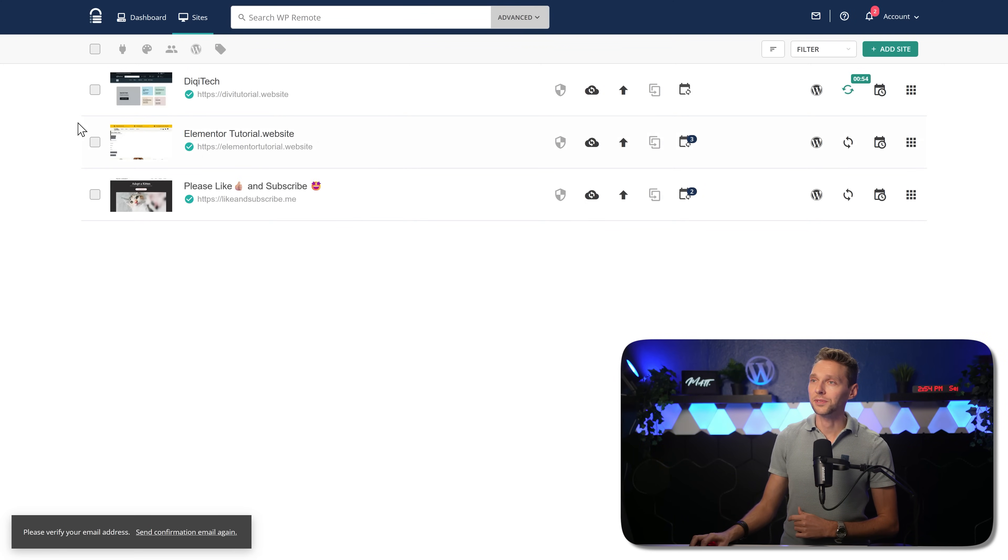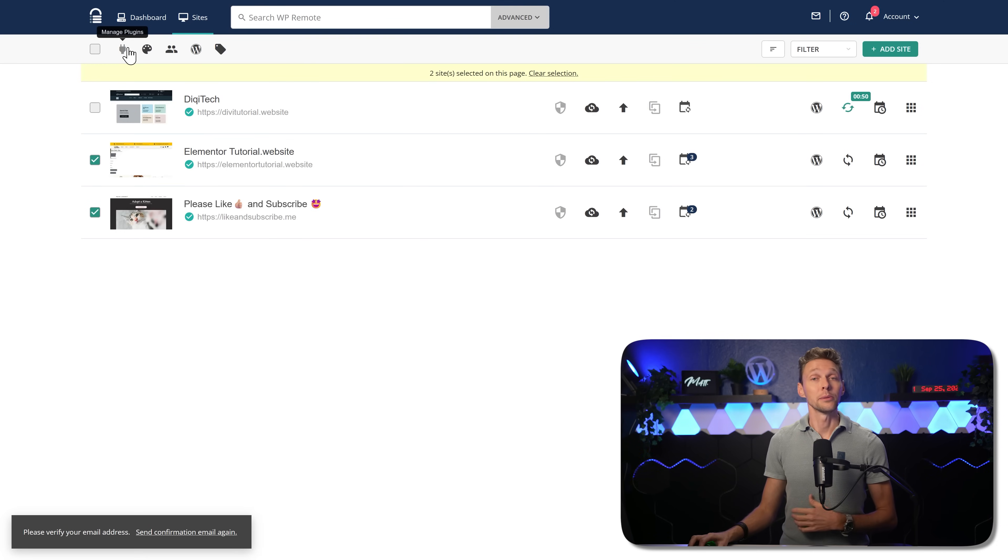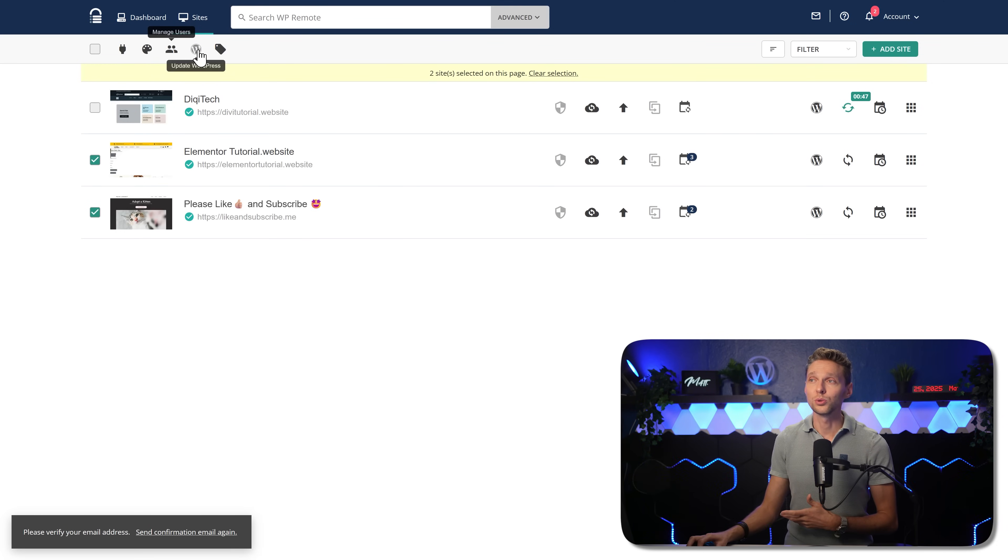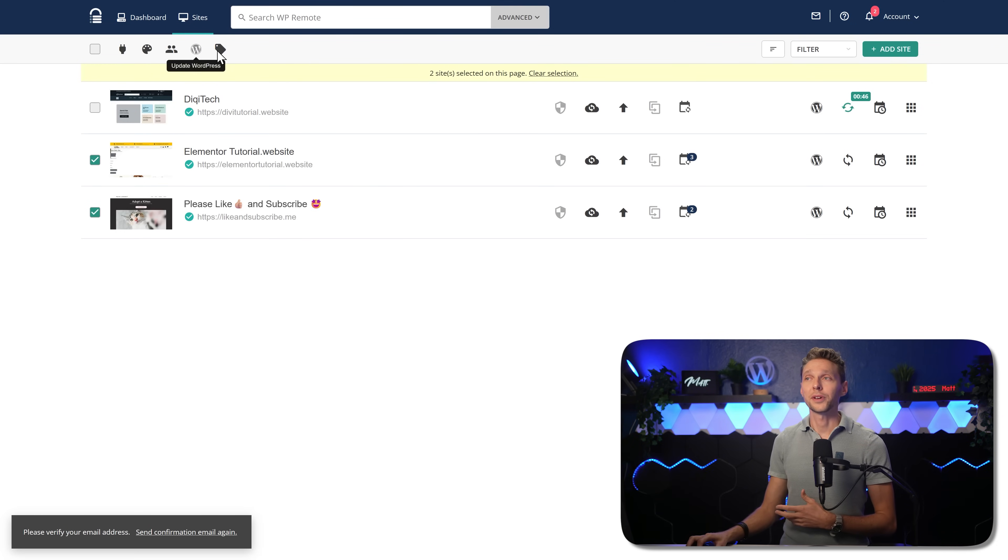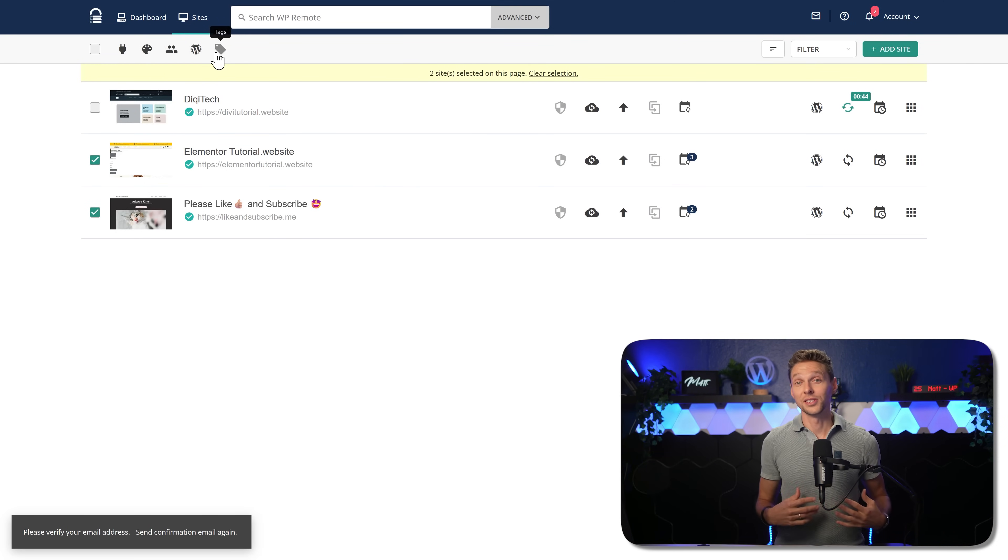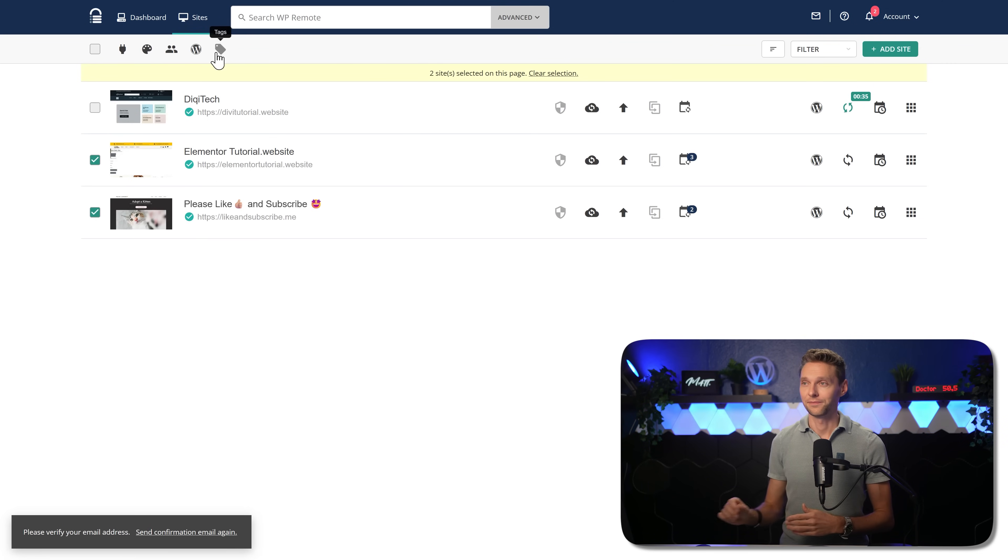On this page, you can select multiple websites like this. Select everyone you want and go and manage their plugins or manage their themes, the users, update WordPress or install the tag. If you have a lot of websites, those tags are very useful.